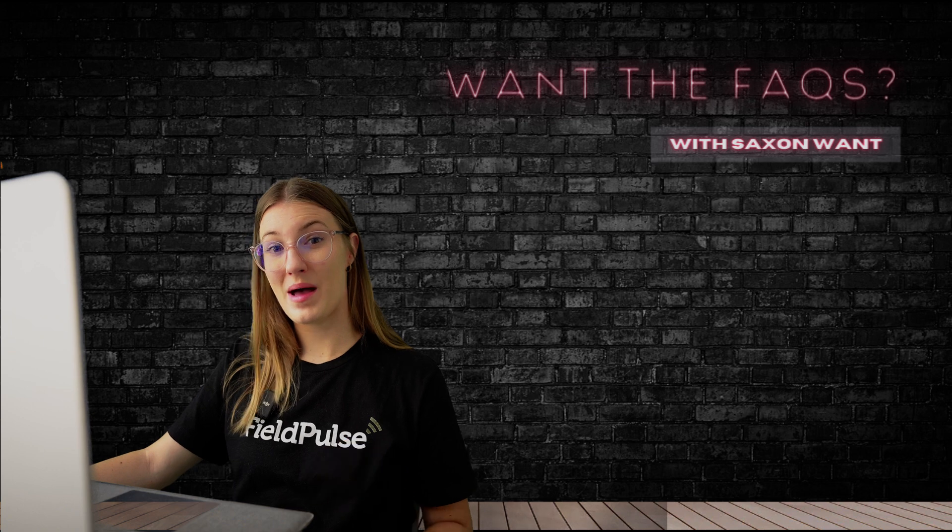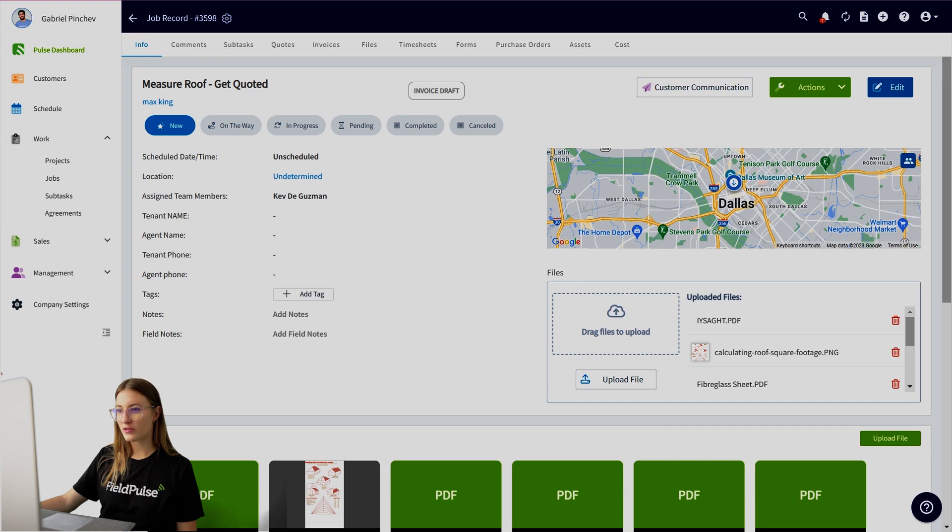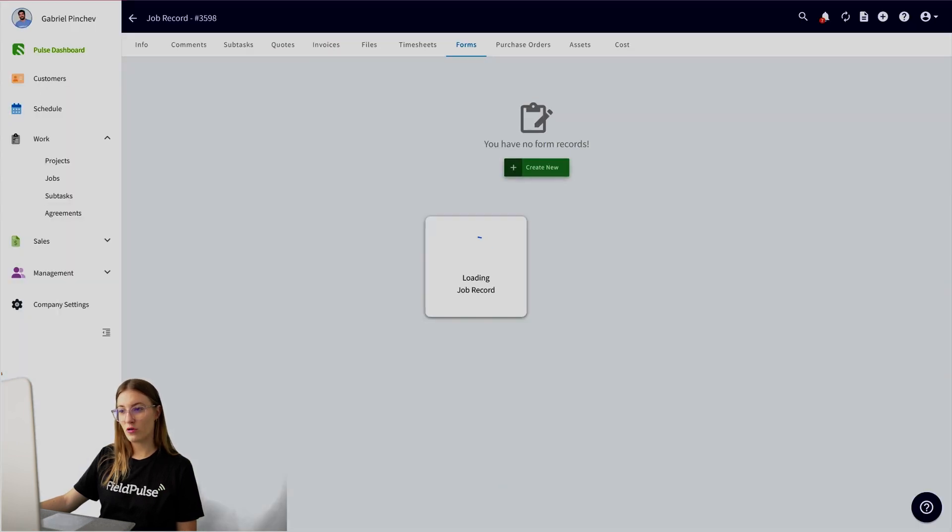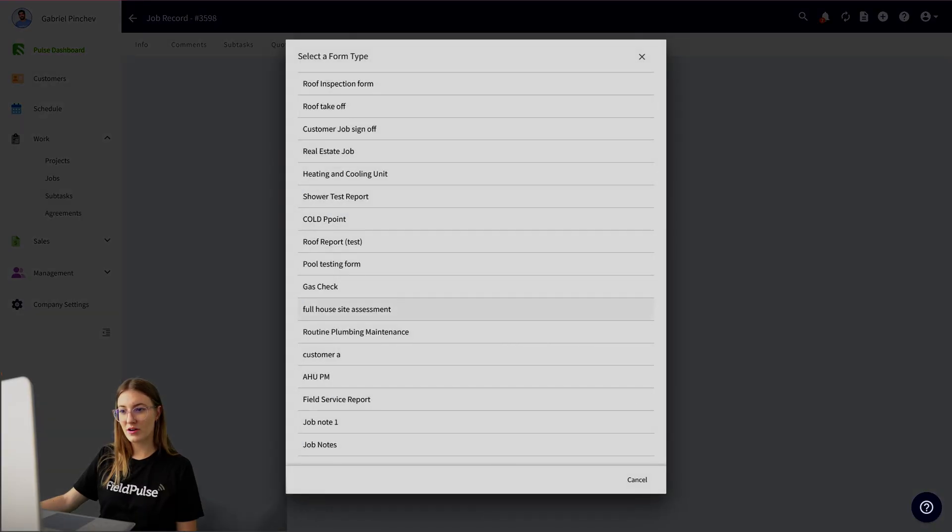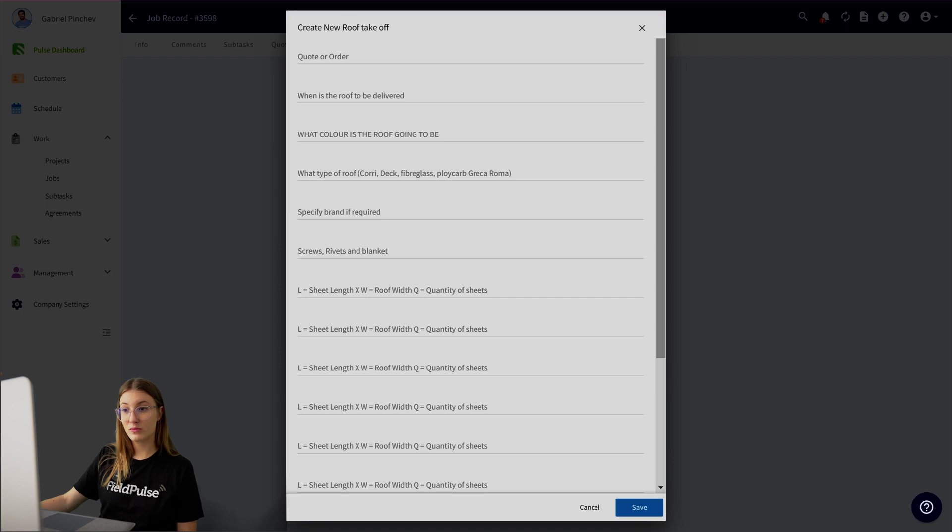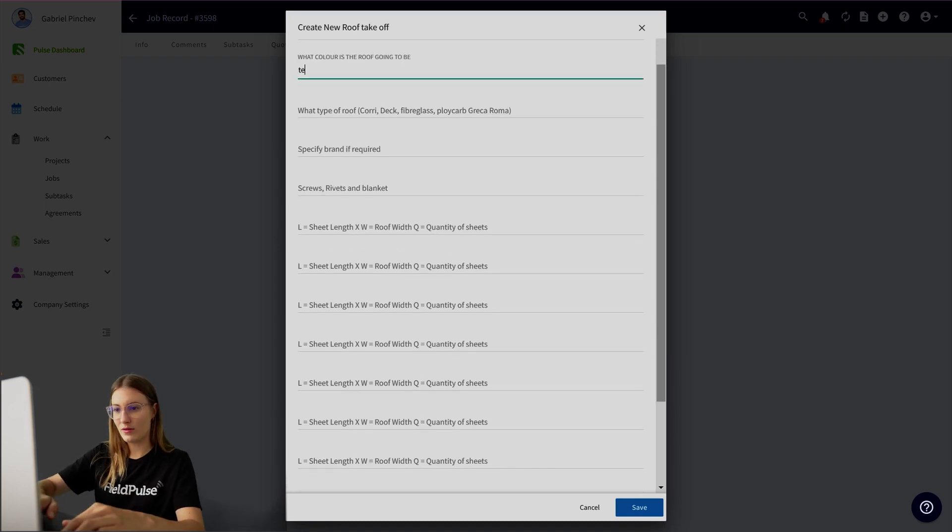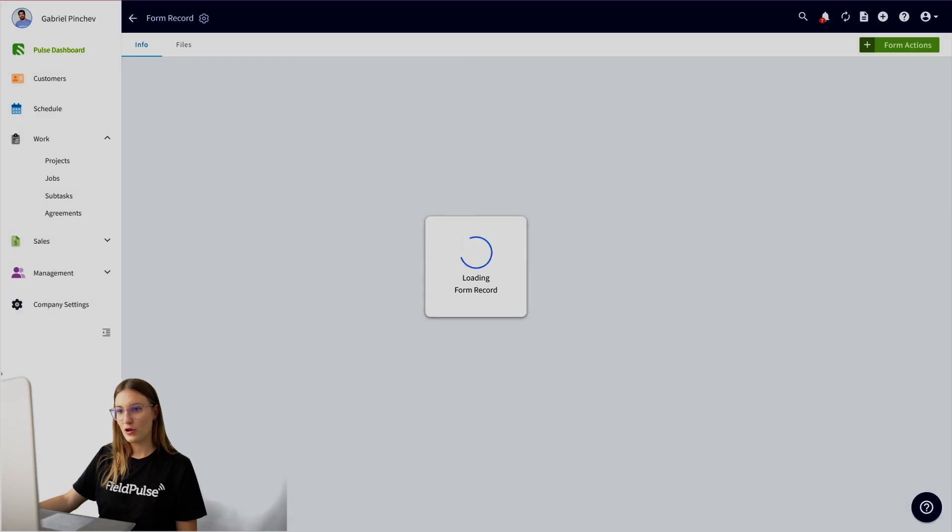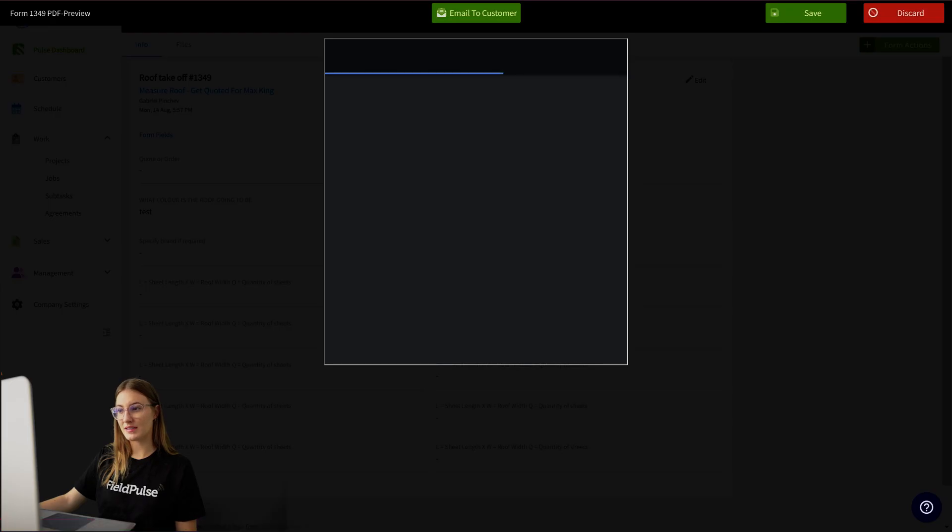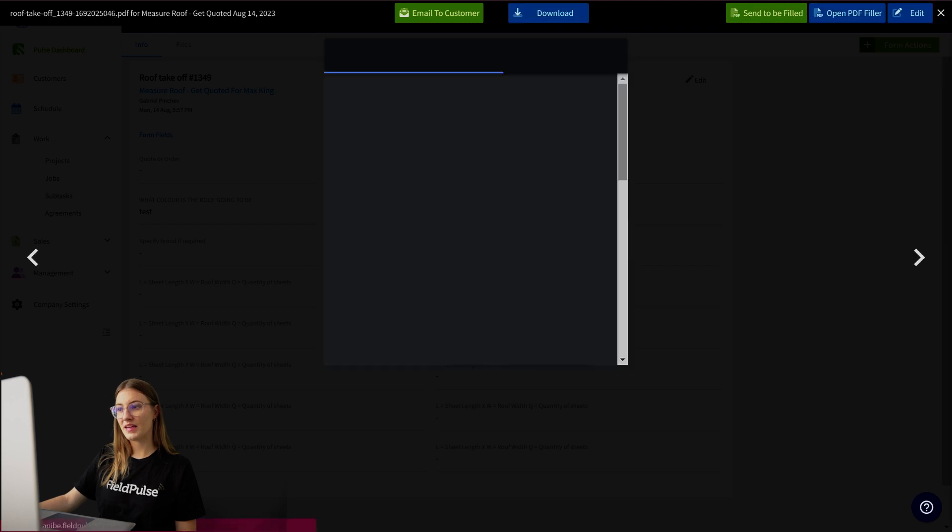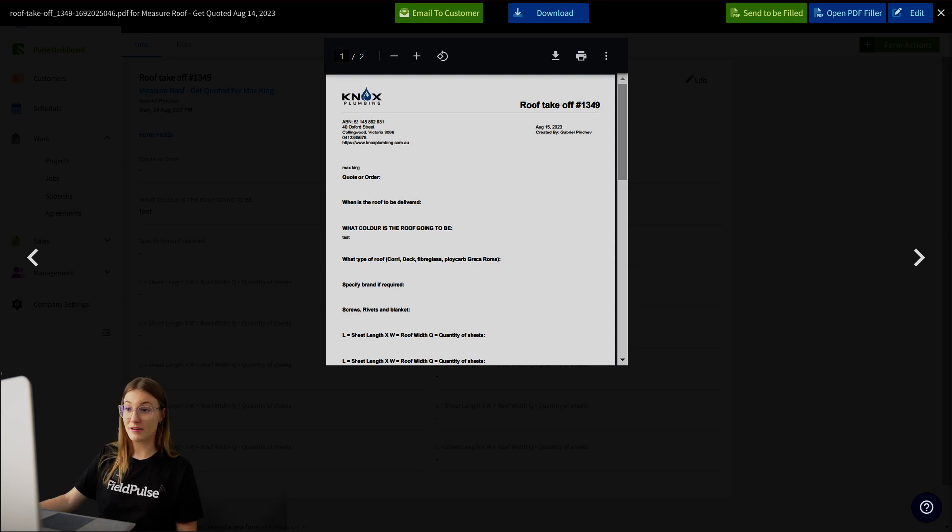I'm going to show you on the web app through a job record. I have this job here, measure roof and get quoted. You might want to go over to forms just here and create a new form. You can see these are all of my current custom forms. I'm going to go to roof takeoff. Custom forms just allow you to have several different fields with text prompts so either your team or your customer can fill this out. Let's just fill out one of these fields for this example and go ahead and save. From here, you will generate a PDF and you will have the option to collect a signature. What you need to do is go ahead and save. From here, you can either send it to be filled if you have PDF form filler, or you can collect a signature on this independently.